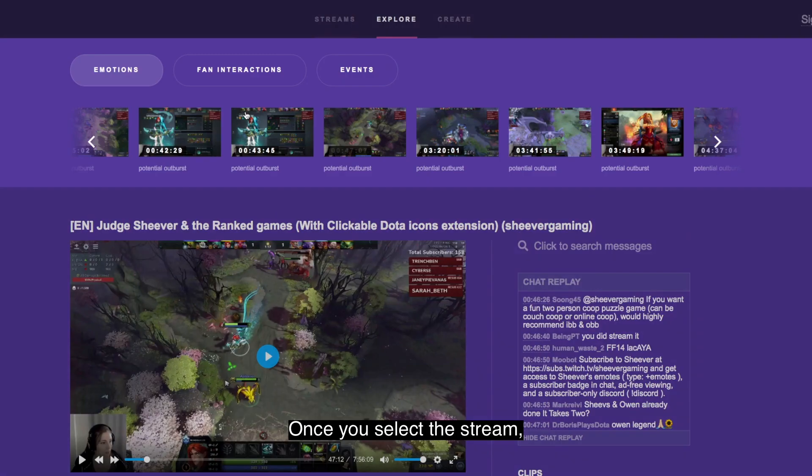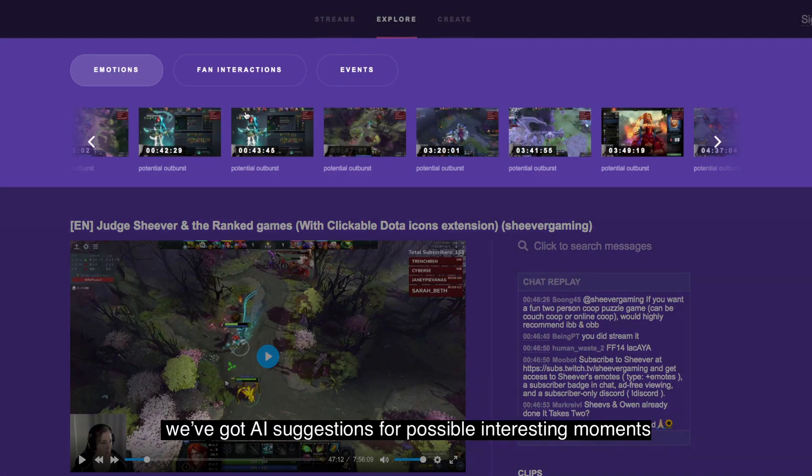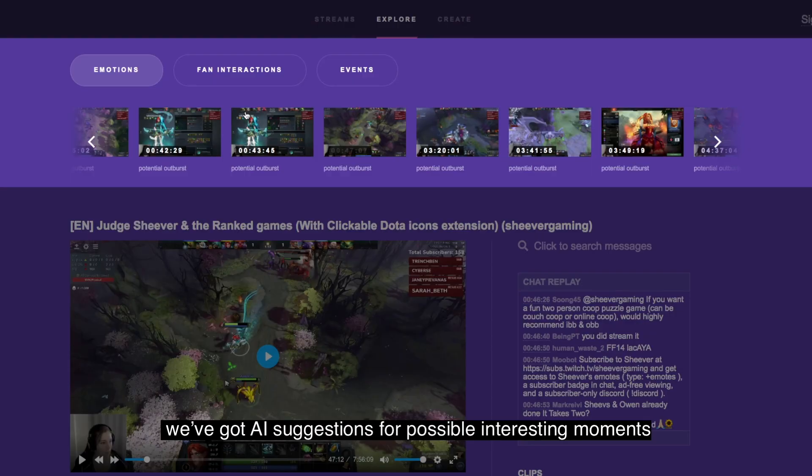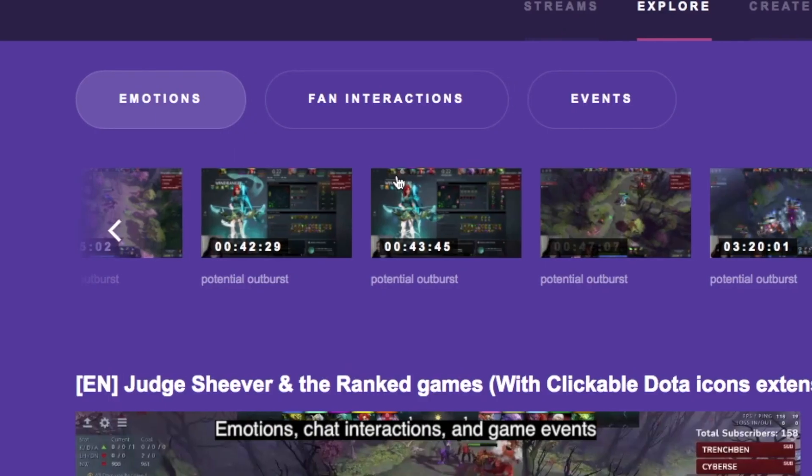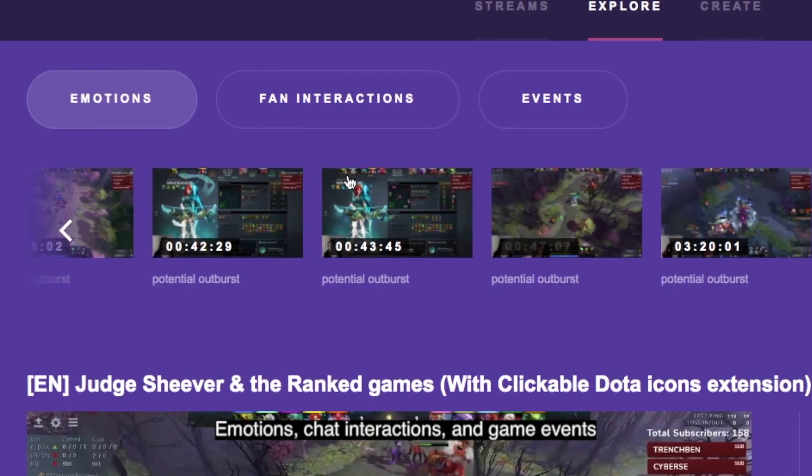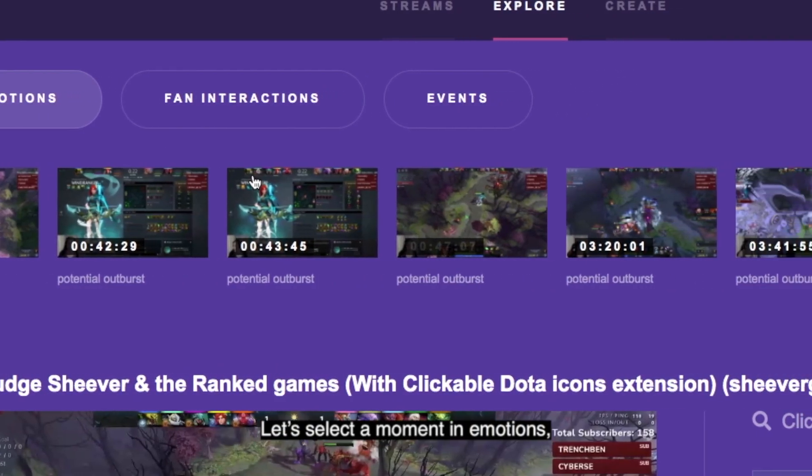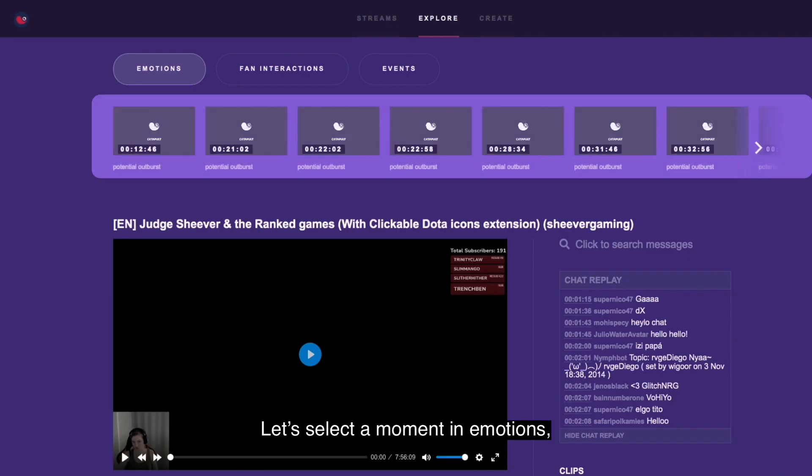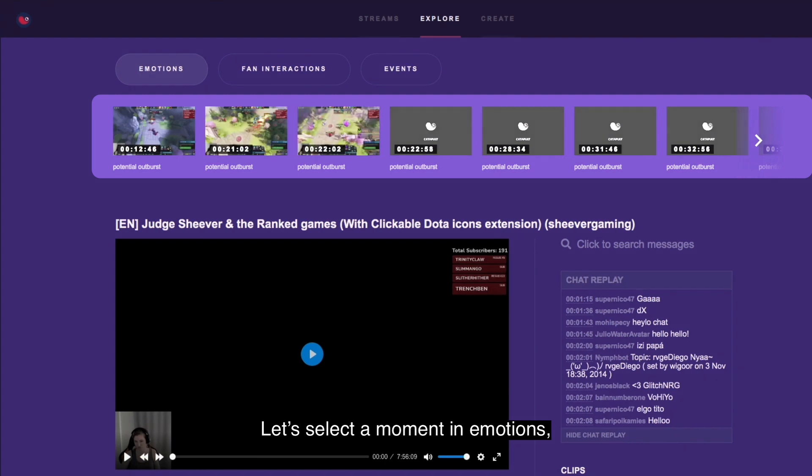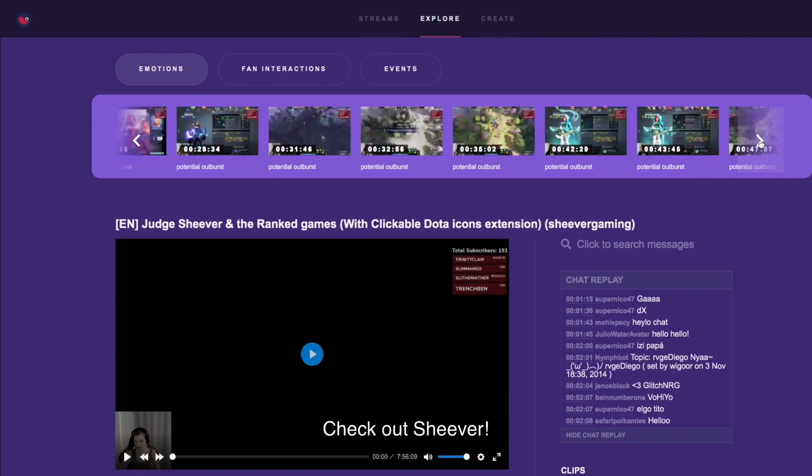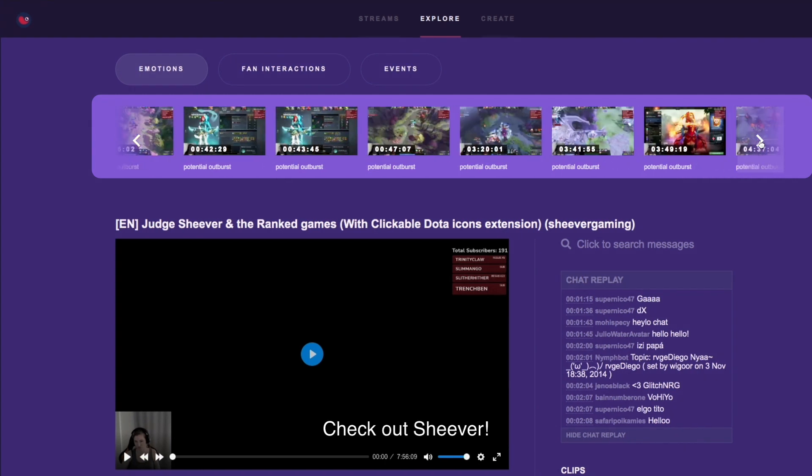Once you've selected a stream we've got AI suggestions for possible interesting moments, emotions, chat interactions, and game events. So let's select a moment in emotions. Check out Shiver.